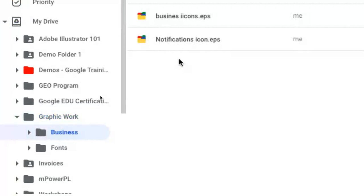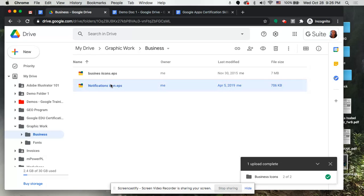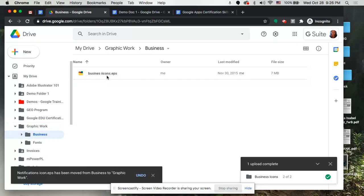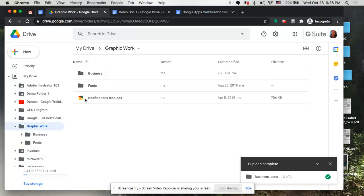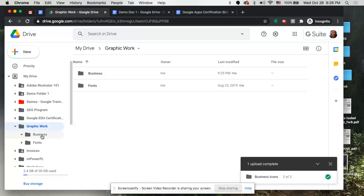You can also reorganize content once it's in Google Drive. Select your folder on the left-hand side to open it and see its items on the right-hand side in list view. You can drag and drop items from the right-hand list view into different folders on the left-hand side. For example, I took one of those items and dropped it into 'Graphic Work,' so now when I click on Graphic Work I have my two folders plus that one file. You can drag and drop into folders and subfolders however you want to reorganize your content.